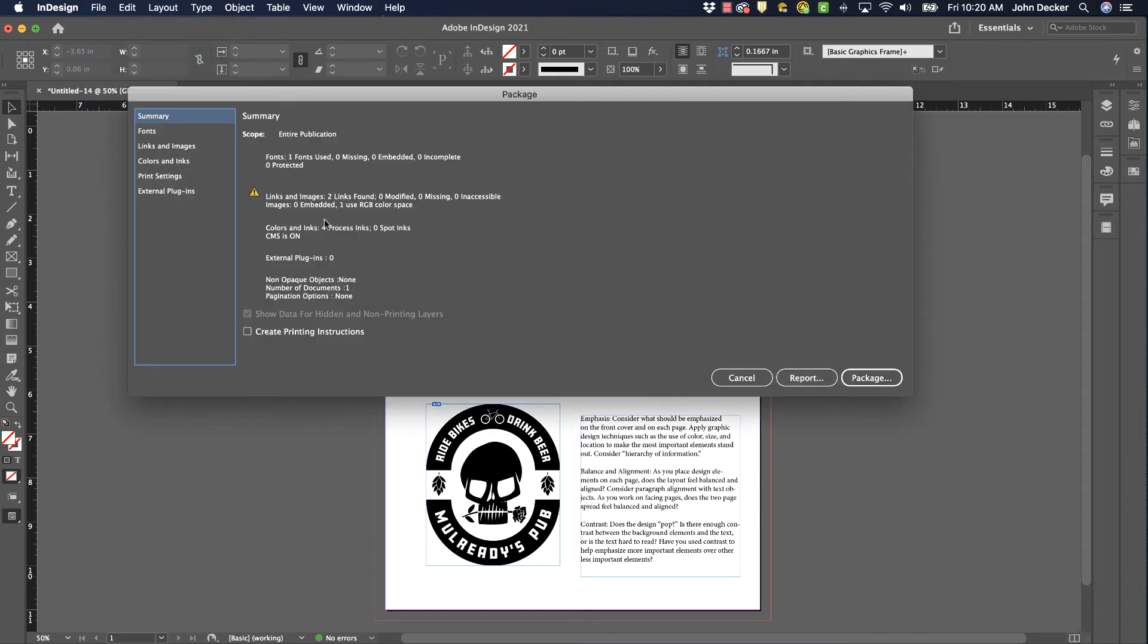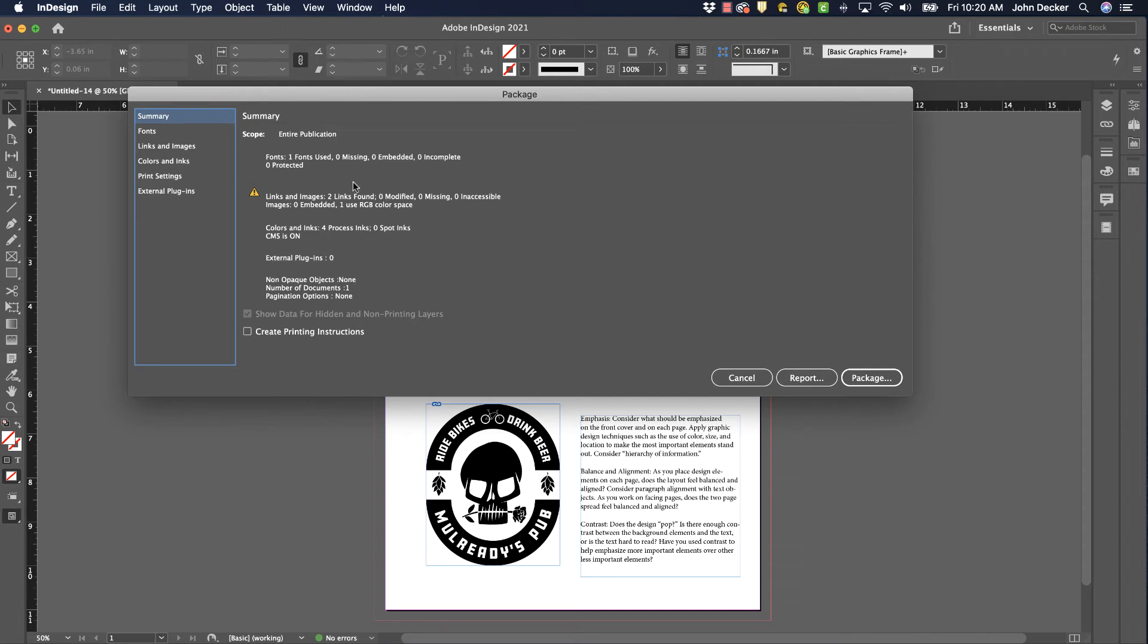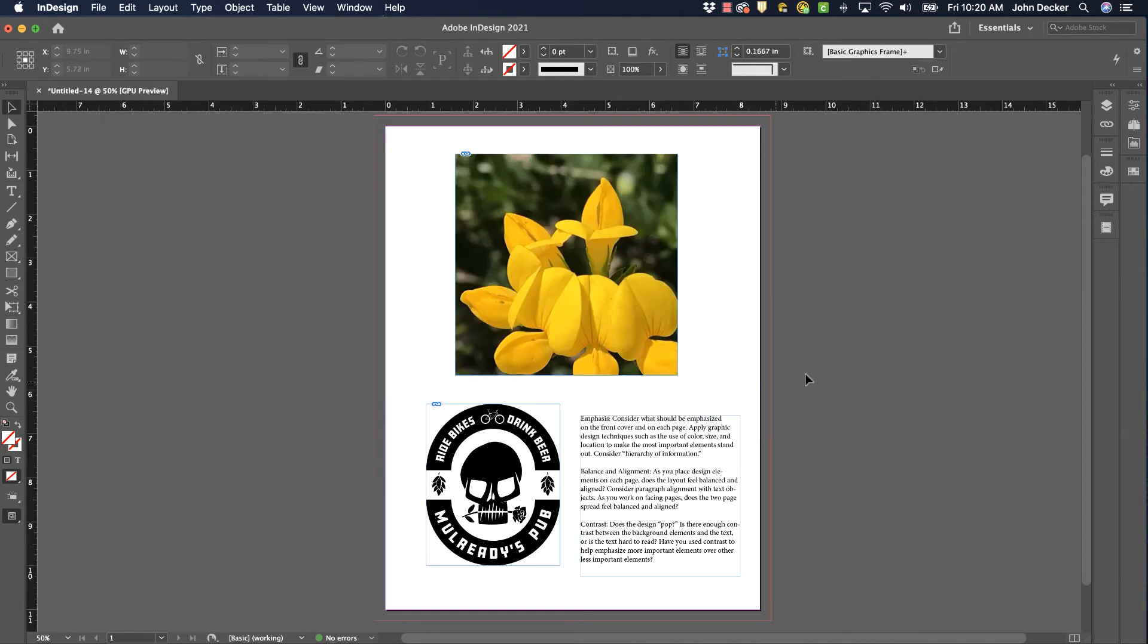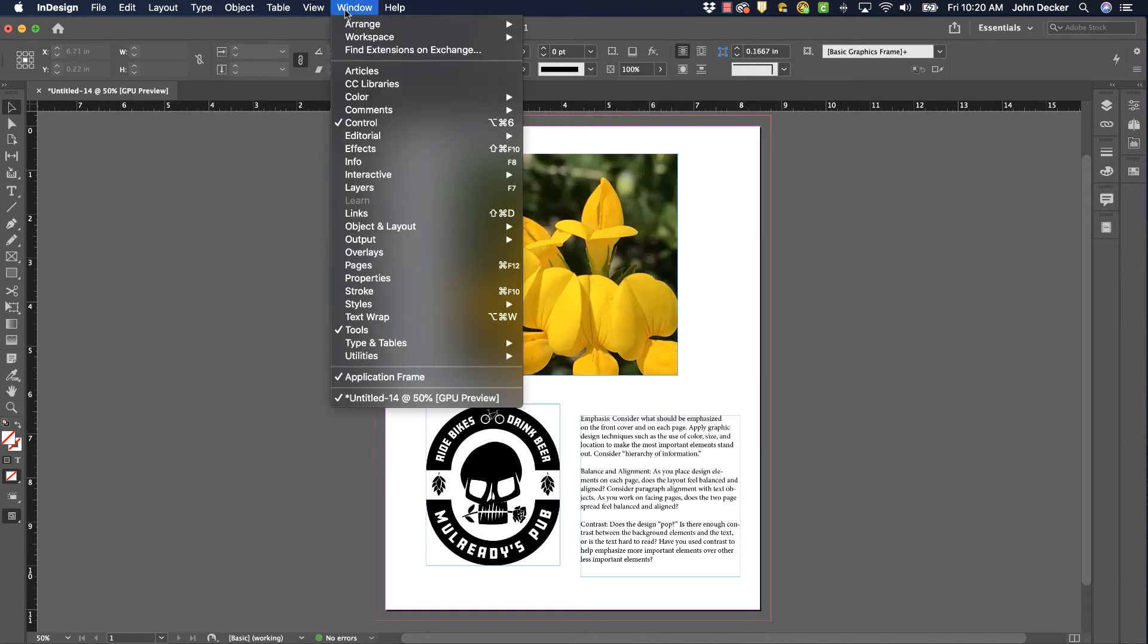And then suddenly it gives me another warning here saying, you've got links and images. They found two of them. None of them are modified. None are missing. So that's all good. But one uses RGB color space. So that may be a problem. If I'm doing a printed publication, I want that to be CMYK. So I'd have to hit cancel. And let's go look in our links panel. Window. Links.